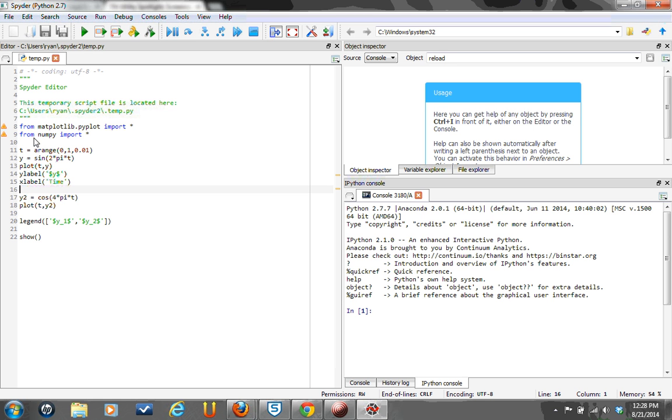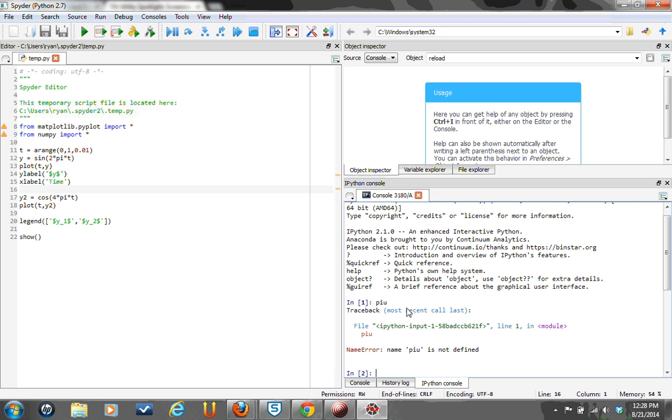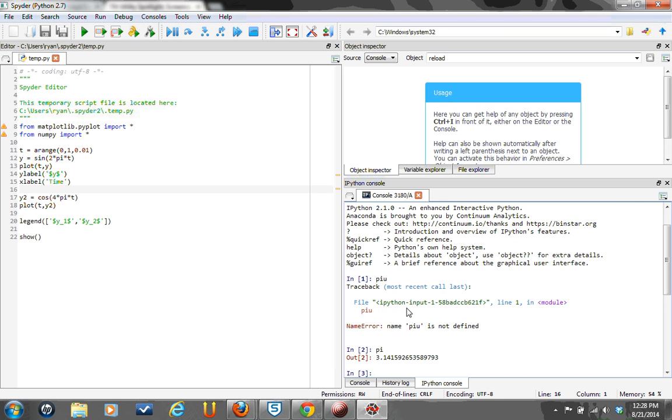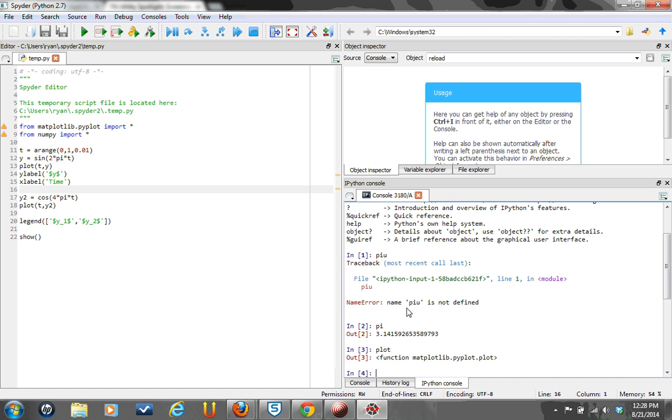So now, once the IPython window starts, if I come over here and I say, what is pi? If I spelled it correctly, very complicated to spell two-letter words. Or plot, it at least knows that those are functions.